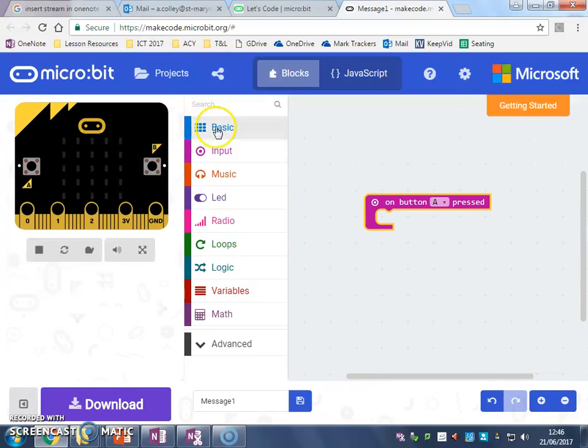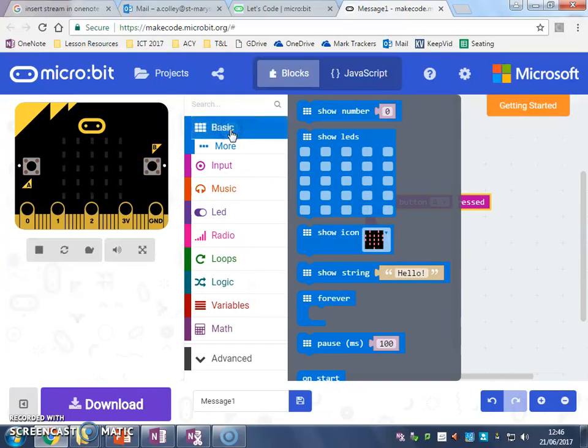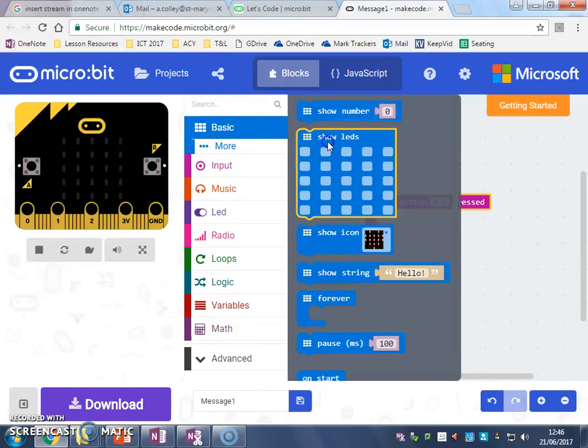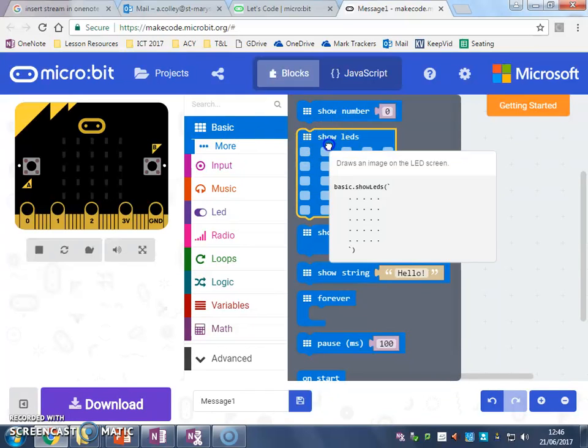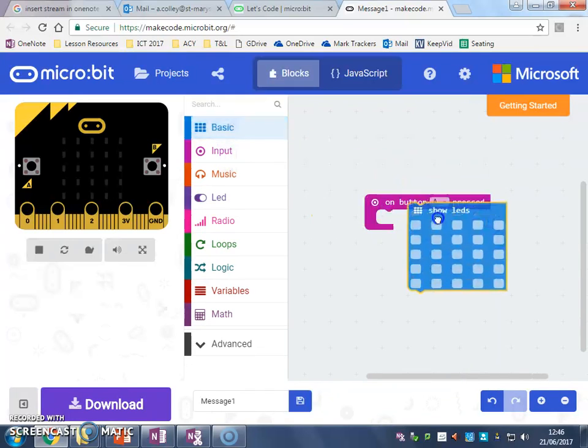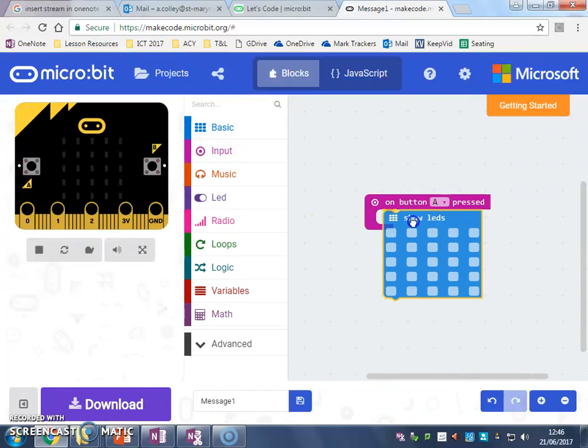What we want to do is we want 'on button A pressed' and we need to drag that across. Now we can change what we want it to do. I want it to show an image, so 'show LEDs' every time I press it.